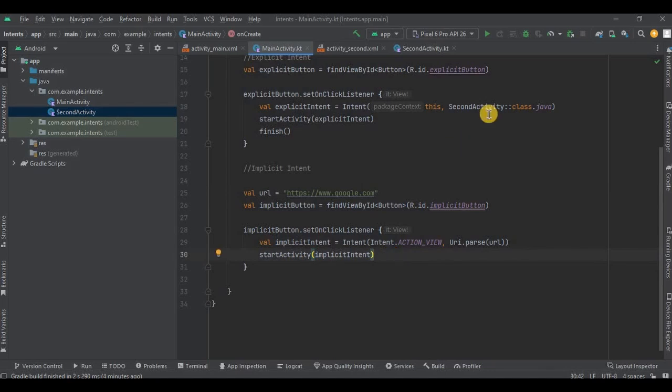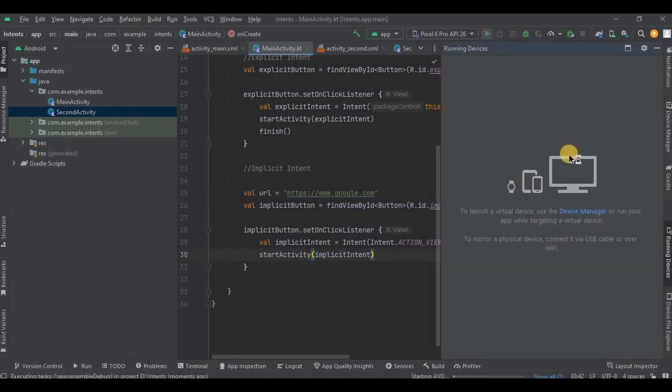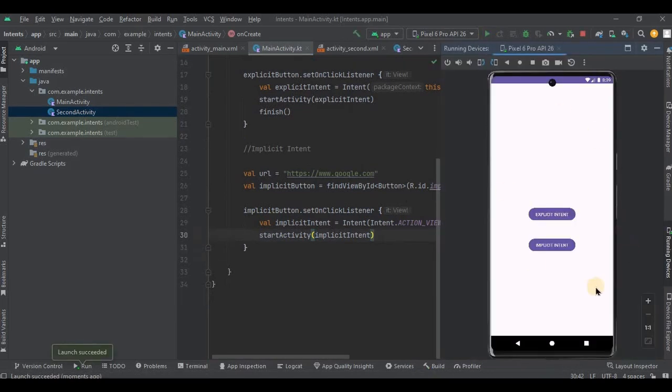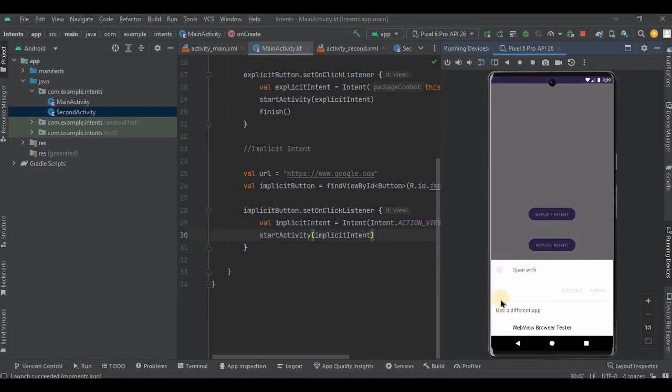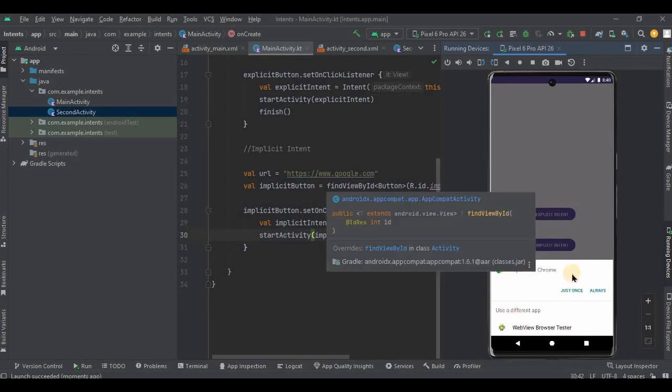I'll click on implicit button and see, it will provide me with multiple app options to choose from depending upon the command. So like in our code we have provided a link, right? And links will always open in browser.